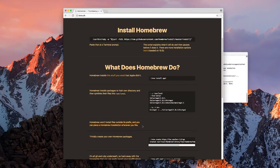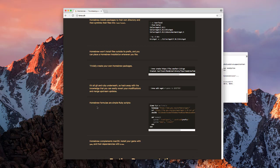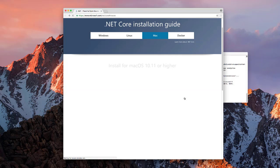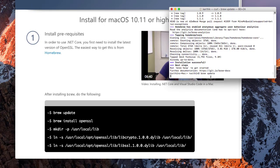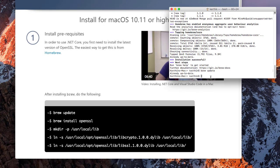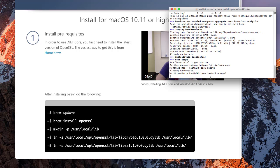Now following the installation guide: I run 'brew update' — it says already up to date since I just installed it. Then I run 'brew install openssl' which is now installing. There are also some commands to create a directory at /usr/local/lib to put the libraries required for .NET Core.